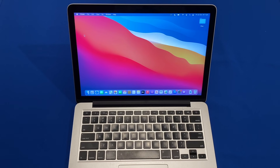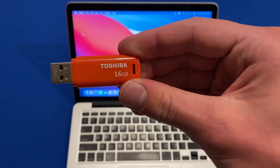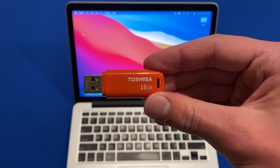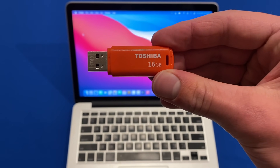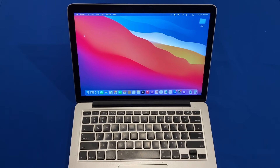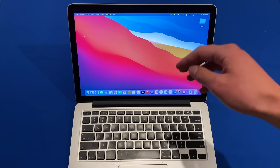Before we get started you will need a few things for this installation. You'll need a reliable internet connection because you will have to download a large 12 gigabyte file of the macOS Monterey installer. You also need a 16 gigabyte or larger USB drive so that we can create the USB installer with the patched files on it, and you'll need the computer itself to install it on.